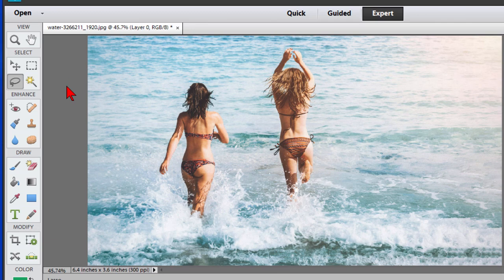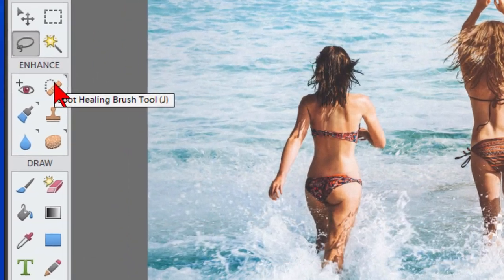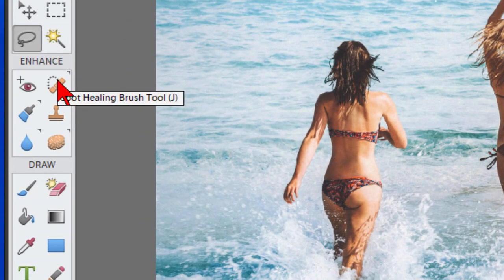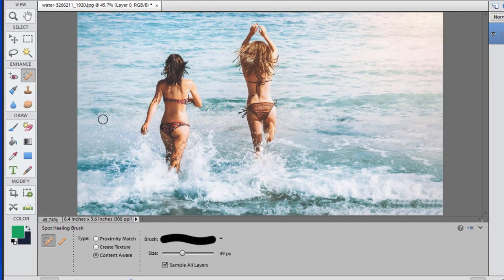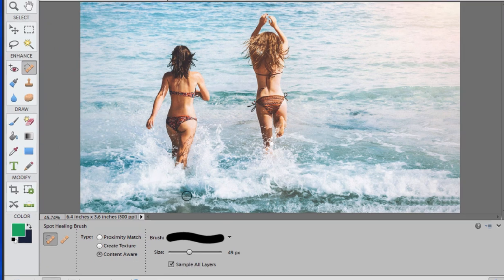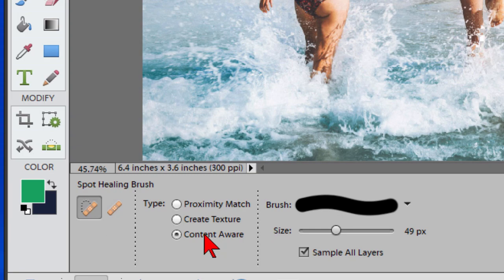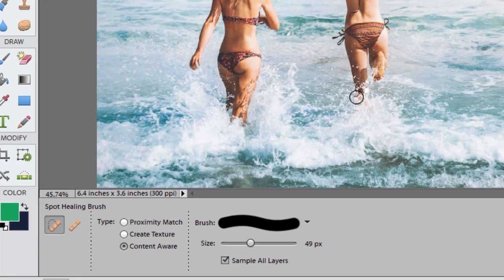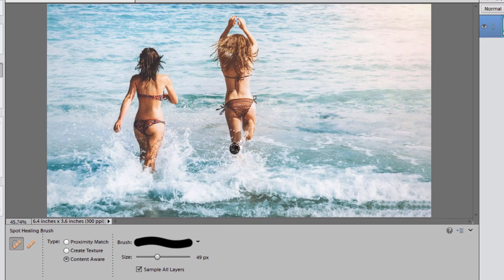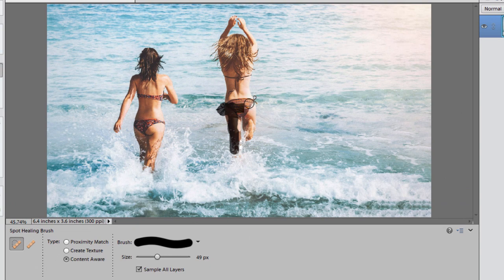In older versions of Photoshop Elements we use the Spot Healing tool. We click on that, and on the Spot Healing tool we choose the size of the brush we want. You can see here the size of the brush. You make sure that you click Content Aware and then you just draw over whatever it is you want to remove.